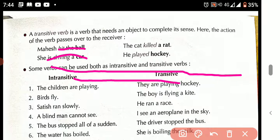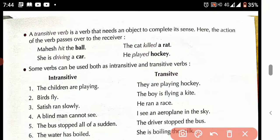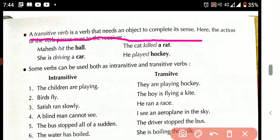What is a transitive verb? A transitive verb is a verb that needs an object to complete a sentence. For example: 'Mahesh hit the ball.' Here 'hit' is the verb and 'ball' is the object. It is a complete sentence with a subject, verb, and object — that means it is a transitive verb.